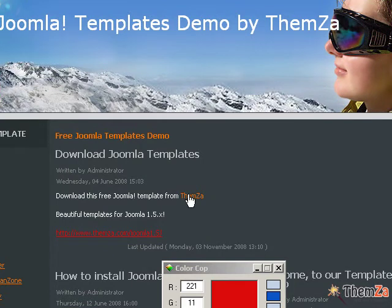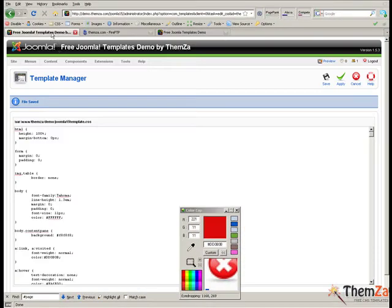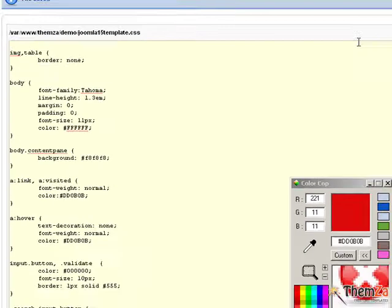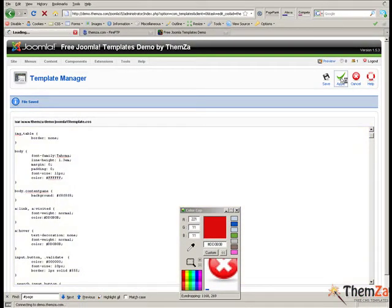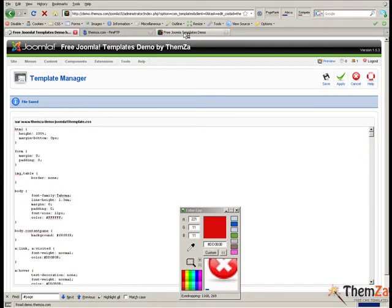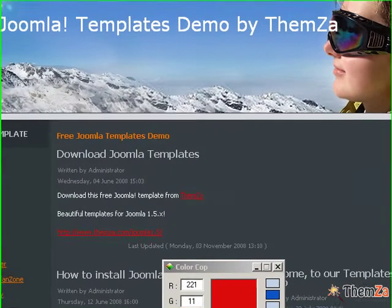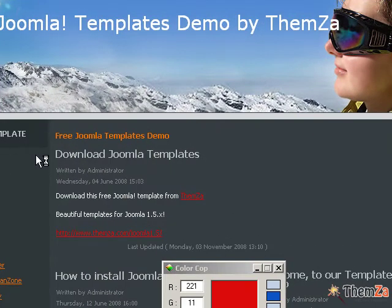Go back to the edit template panel to change the colour of the mouse over links as well. Locate the a:hover selector, generate a link colour and paste it in as the colour property value. In our example we use the same colour for the normal and for the moused over links. Open the template preview page and reload your browser to see that the links in red do not change when we mouse over them.